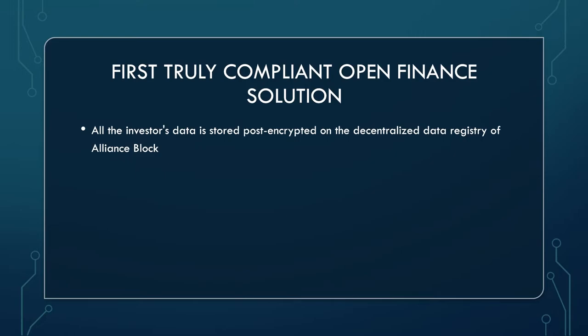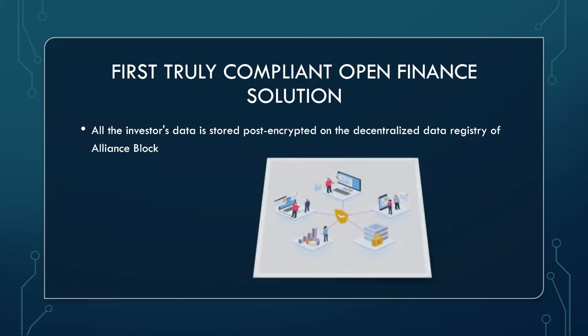Or for instance, the use case of first truly compliant open finance solution. All investors' data is stored post-encrypted on the decentralized data registry of Alliance Block. We've talked about it already. So you just do KYC once and depending on where you are with the jurisdiction that you belong to, you gain access to those or these products.